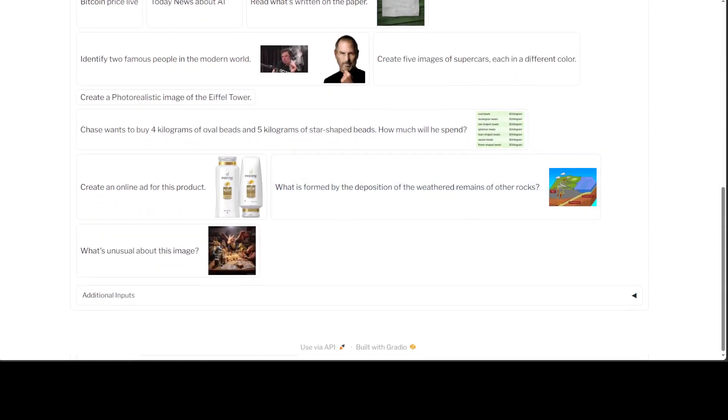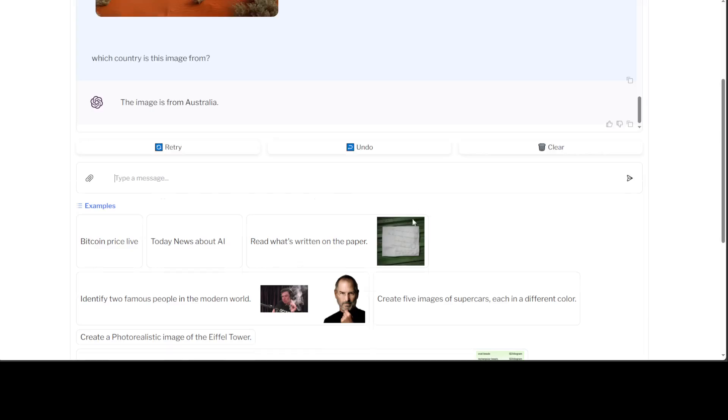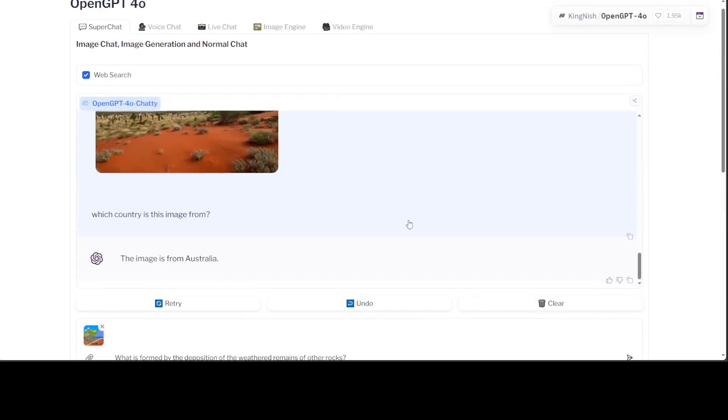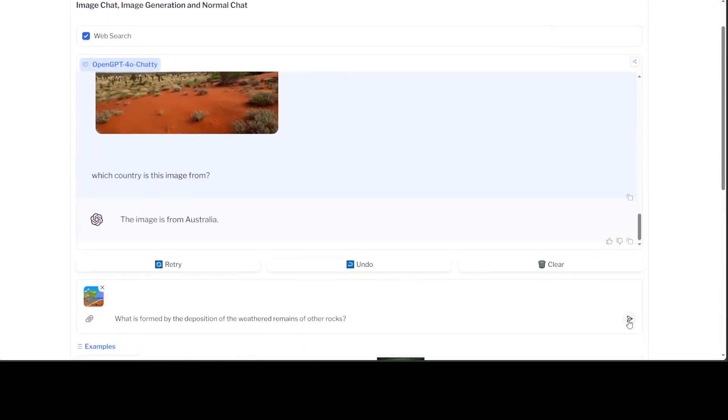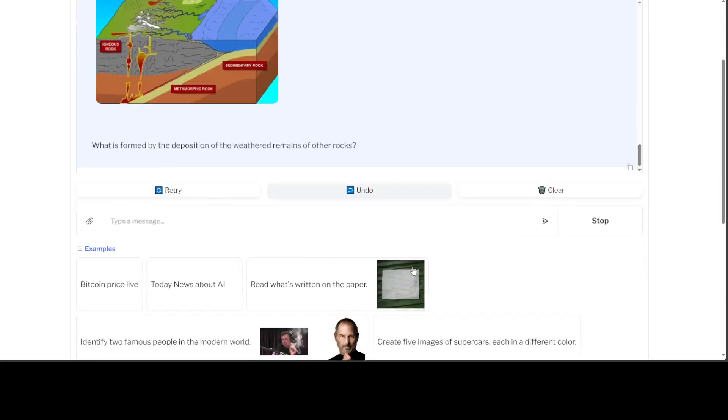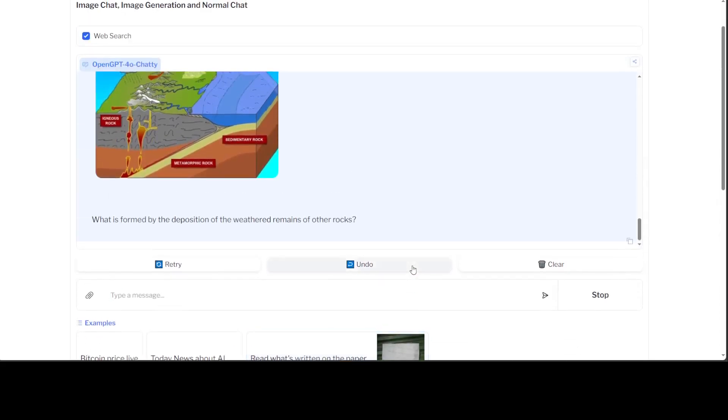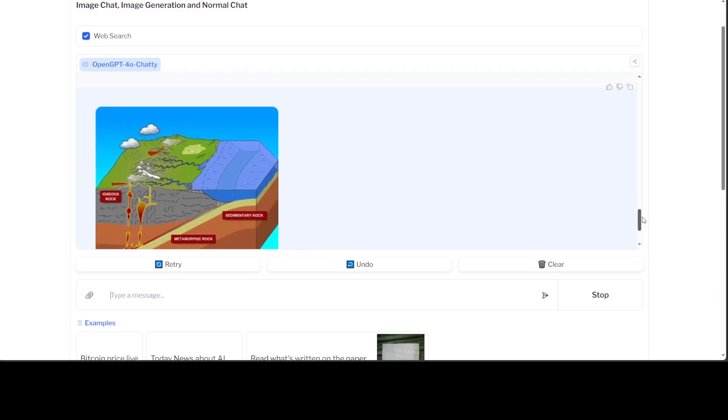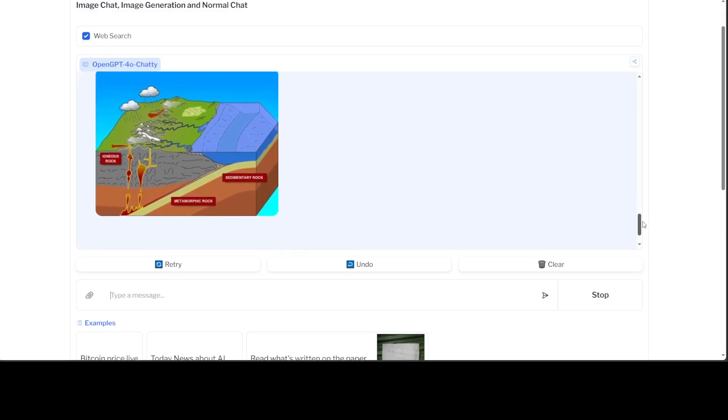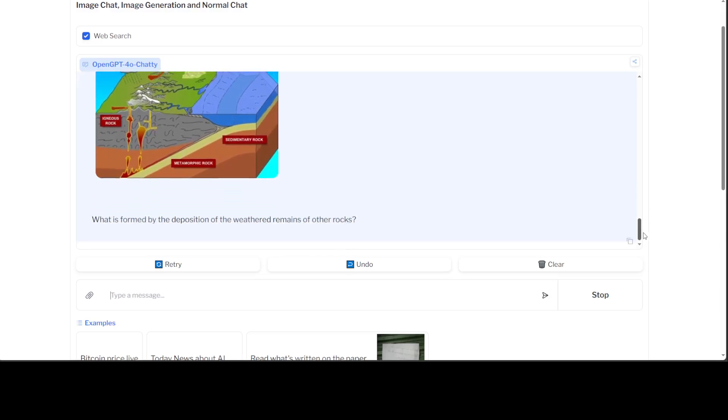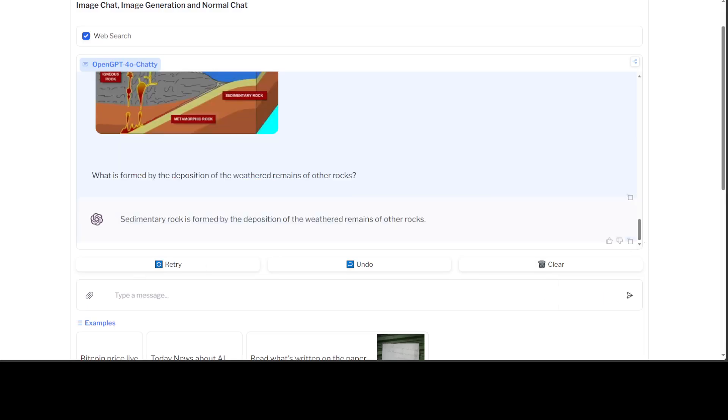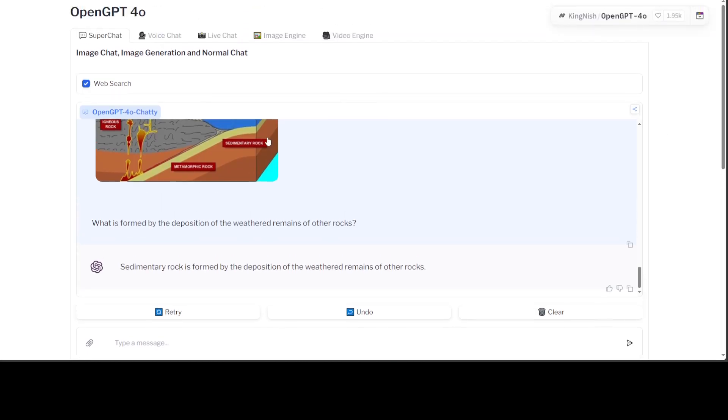If you scroll down there are a lot of other good examples here. For example, it's telling us what is formed by the deposition of the weathered remains of other rocks. That is quite good actually. You can see we have given it an image so it can do quite good vision with it, and it has said that sedimentary rock is formed by the deposition of the weathered remains of other rocks. That's quite good.